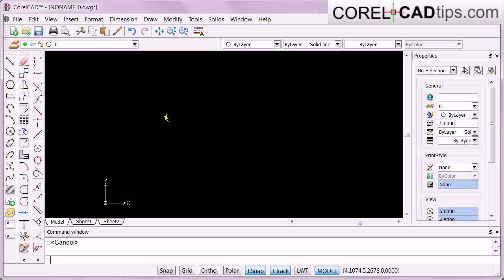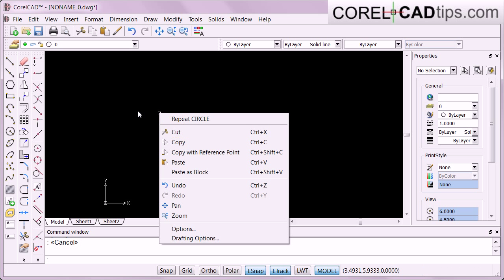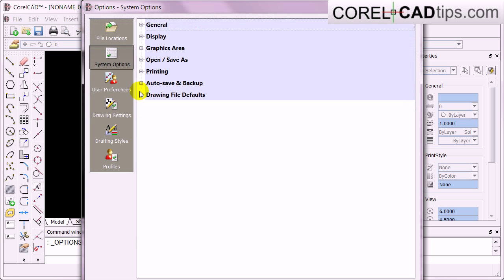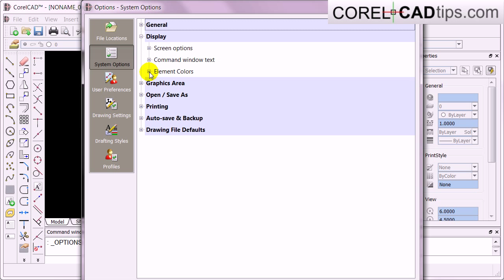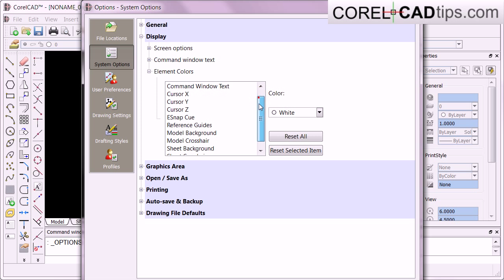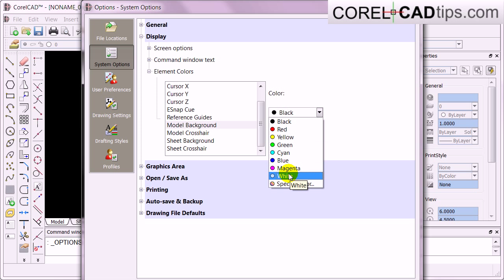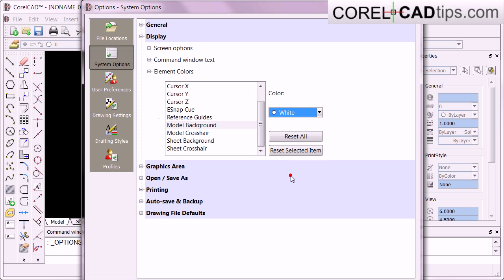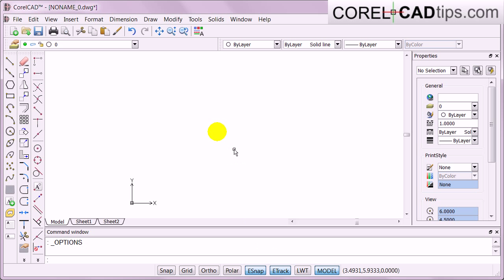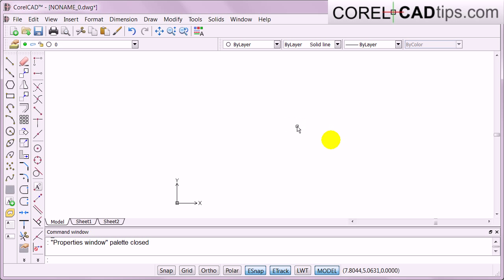I'll right-click, go to Options, then System Options, click on Display, go to Elements in Color, and look for Model Background — because that's black — and I'll make it white and click OK. Now it's white. I don't need the property dialog box right now, so I'm just going to close that.